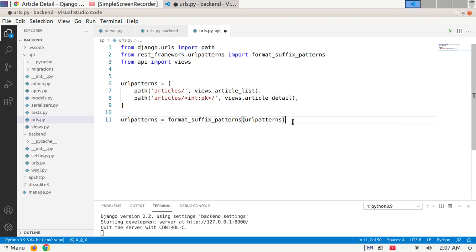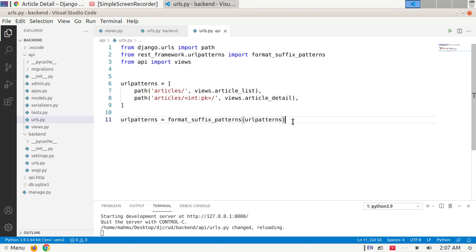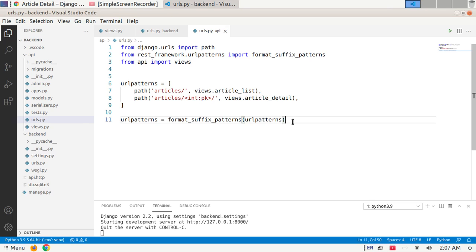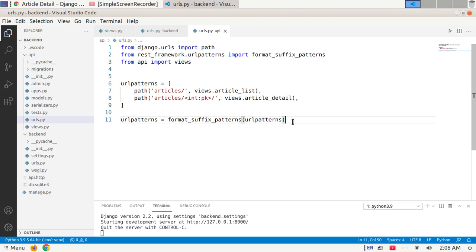We don't necessarily need to add this extra URL patterns but it gives us a simple clean way of referring to a specific format. In the next tutorial we will learn the class-based view in Django REST API. If you like this video subscribe this channel and comment, like, and share this video. Thank you so much for watching this video.